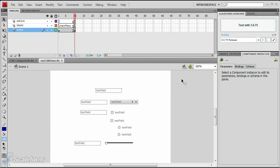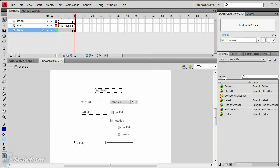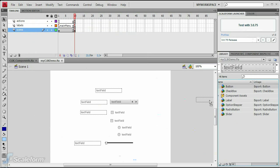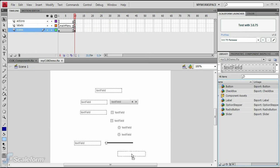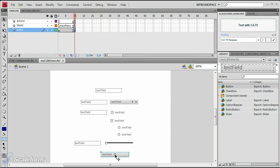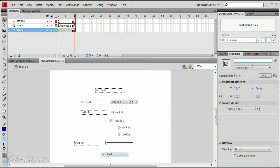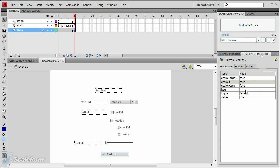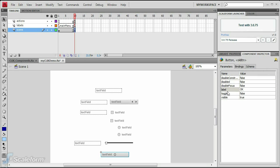Now we'll add the final two buttons to the options screen. Drag a button from the library to the stage below the sound slider. Give it an instance name of OK_BTN. Enter OK in the label parameter of the component inspector.